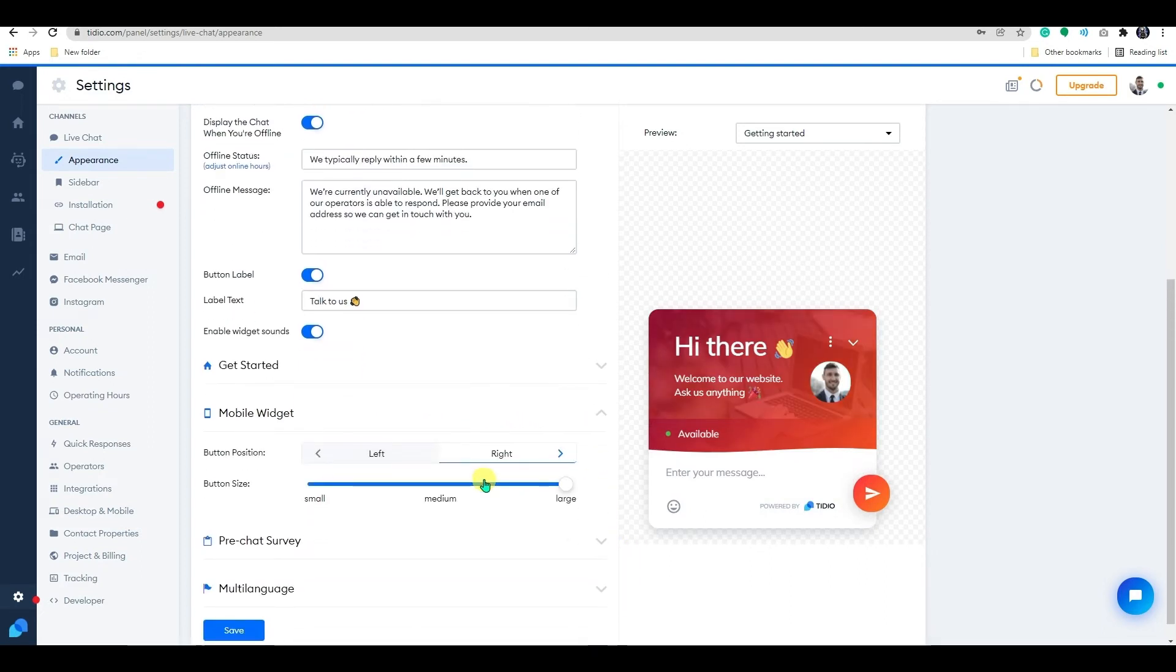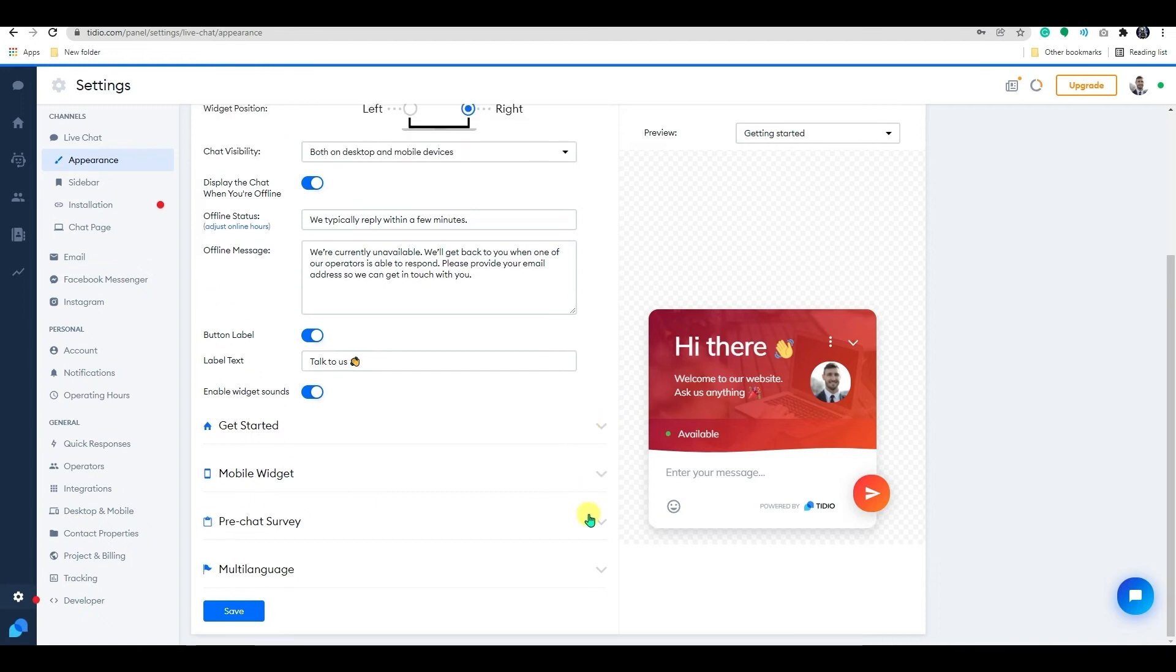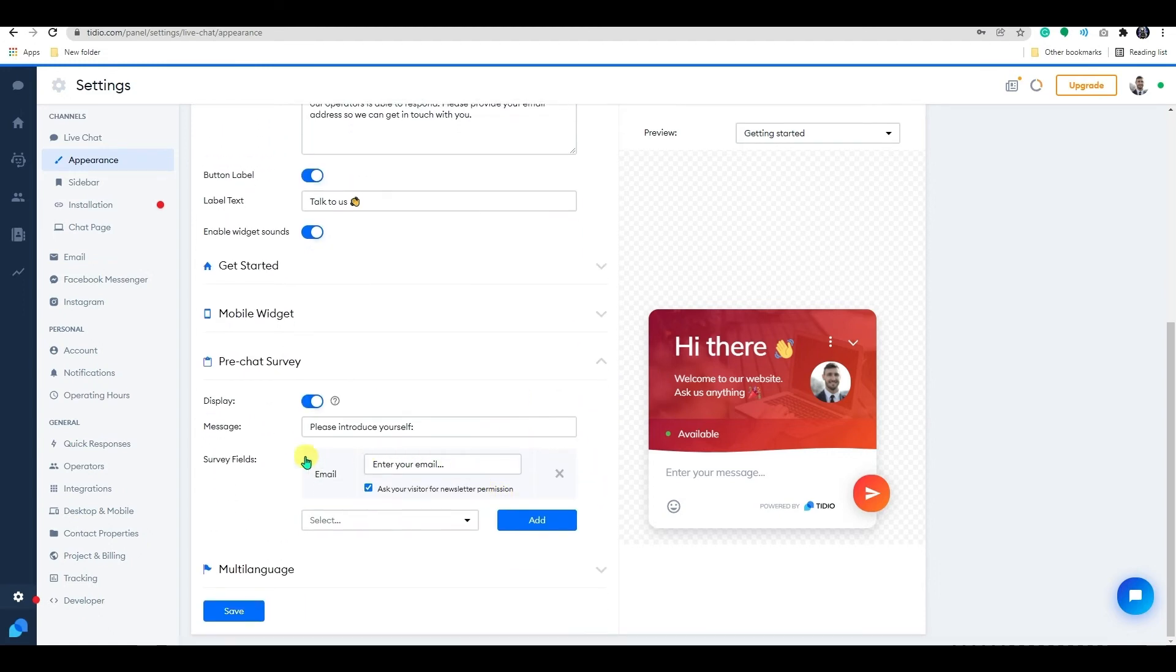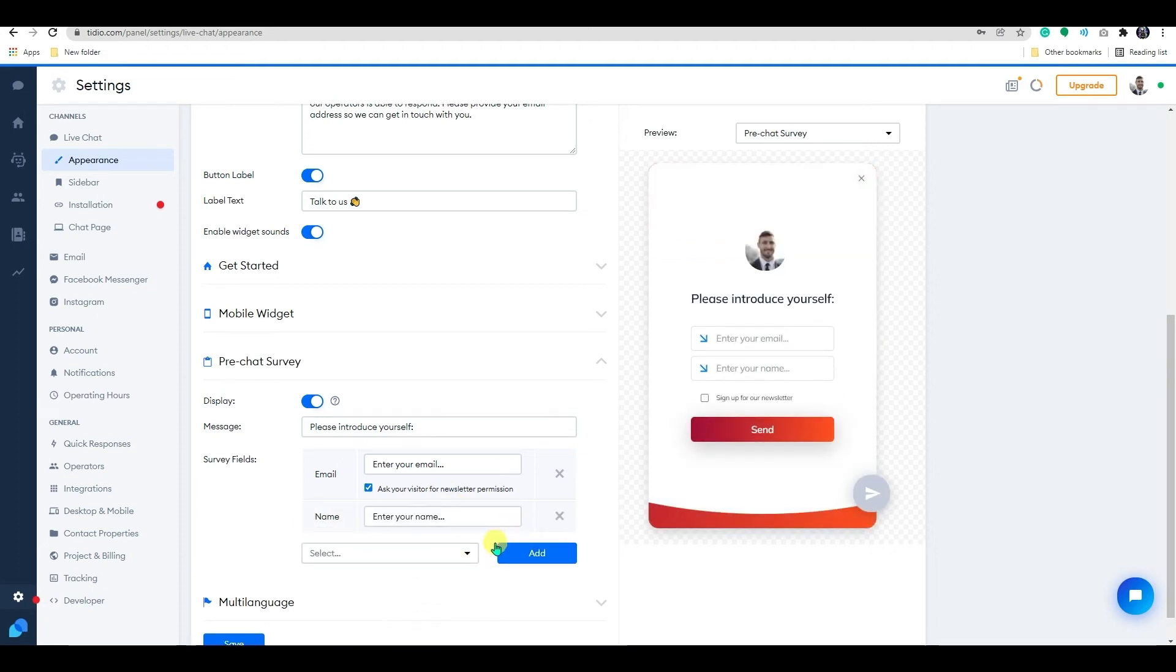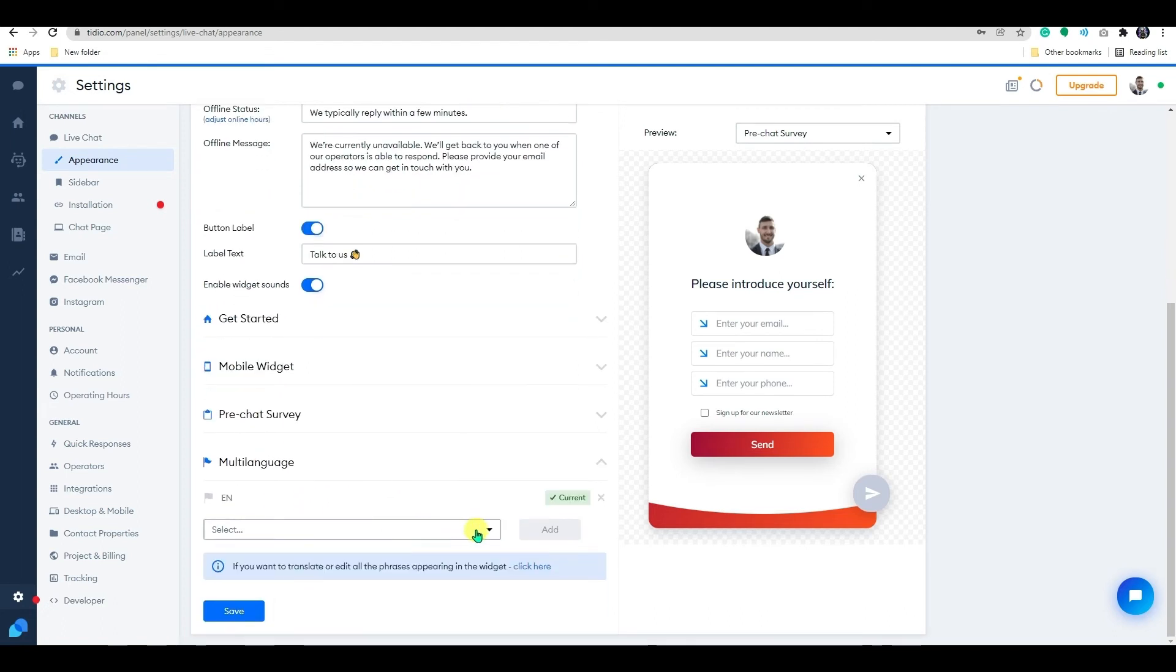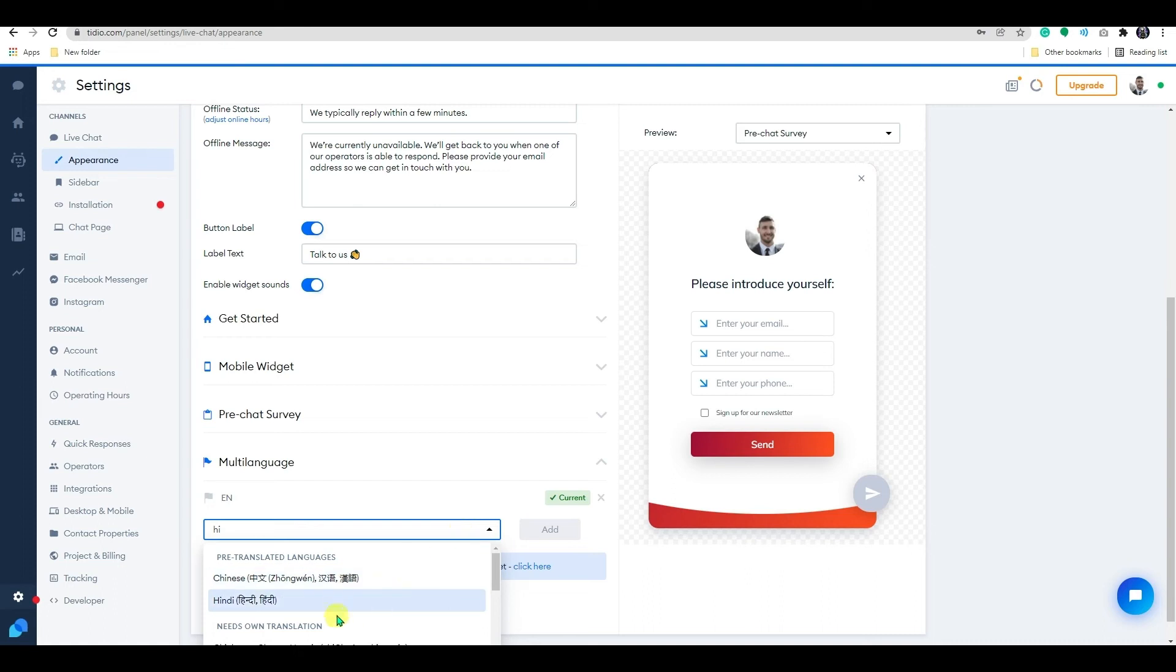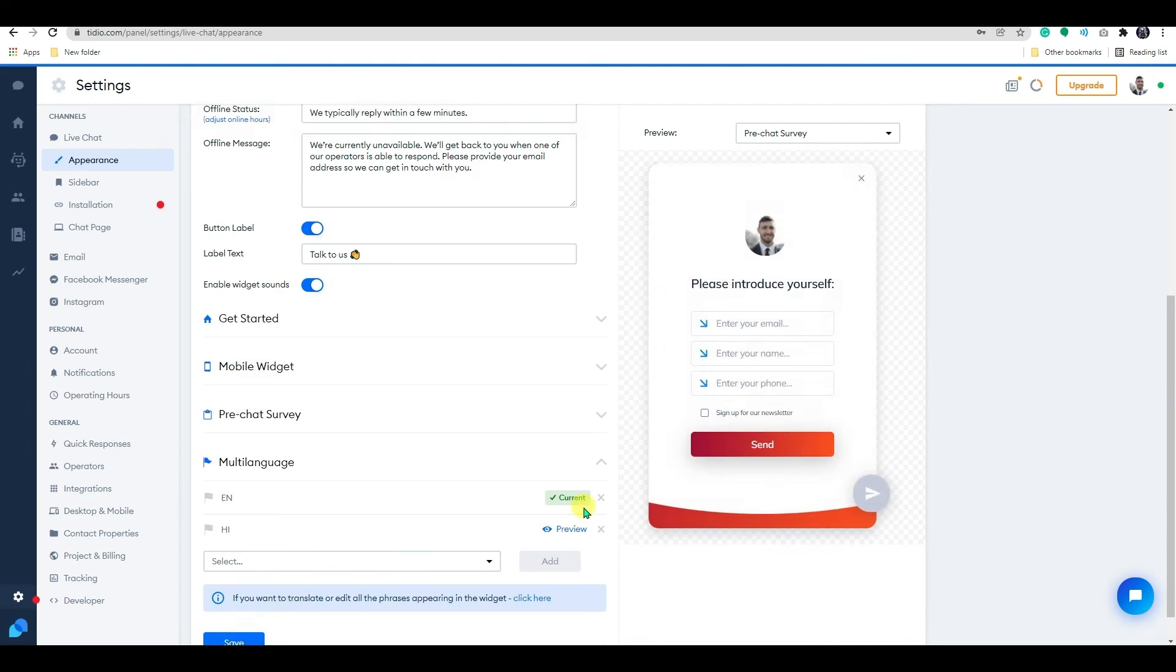To set up the mobile widget position and size, just play around with these settings. On the pre-chat survey, you can create a survey that will ask your visitor for their name, email address, phone number or GDPR compliance after they type their first message and attempt to start a conversation with you. Below you can add multiple languages of your choices. Let's save the changes by clicking on the save button.